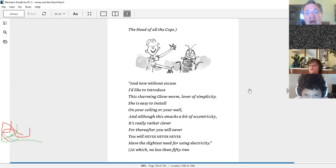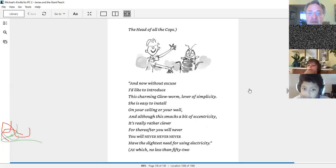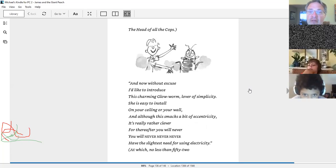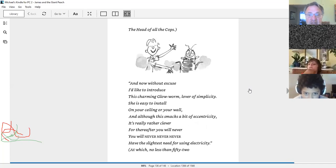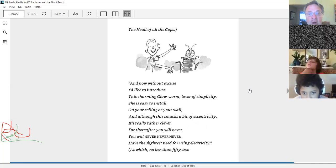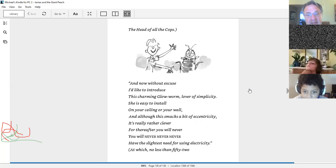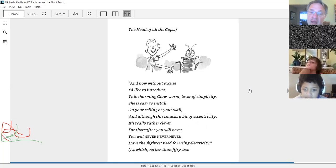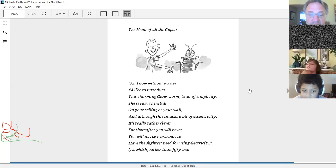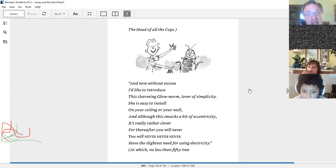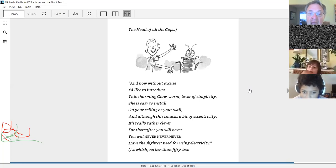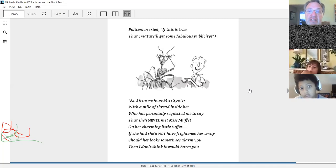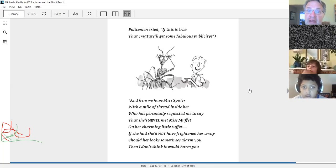And now, without excuse, I'd like to introduce this charming glowworm, lover of simplicity. She is easy to install on your ceiling or your wall. And although this smacks a bit of eccentricity, it really is rather clever. For thereafter, you will never, never, never have the slightest need for using electricity. At which no less than 52 policemen cried. If this is true, that creature will get some fabulous publicity.